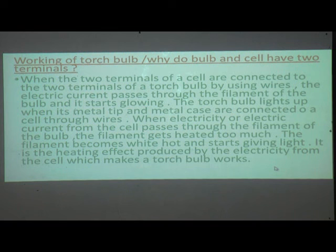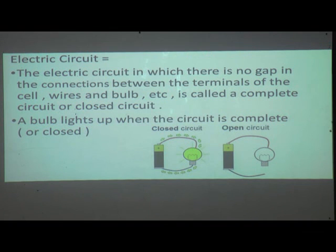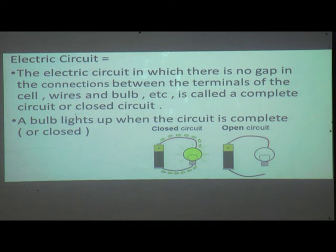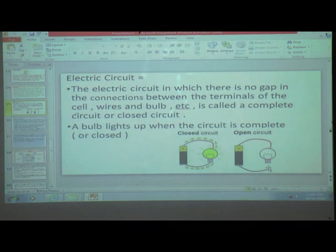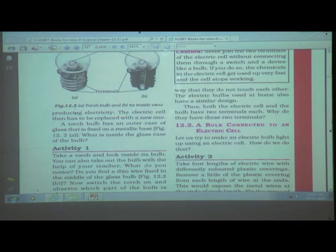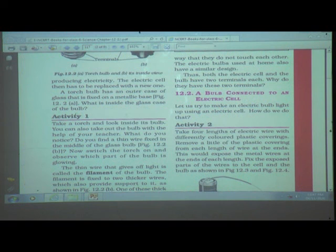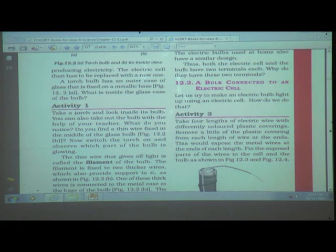An electric circuit in which there is no gap in the connections between the terminals of the cell, wires, and bulb is called a complete circuit or closed circuit. A bulb lights up when the circuit is complete.